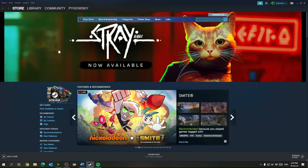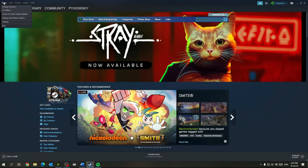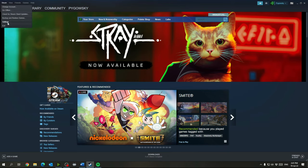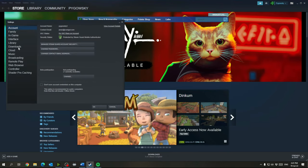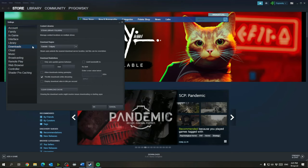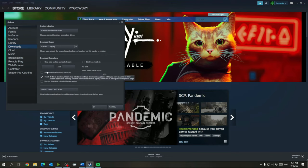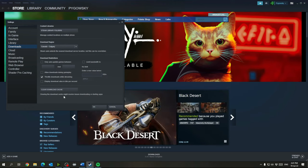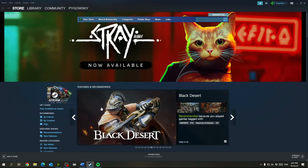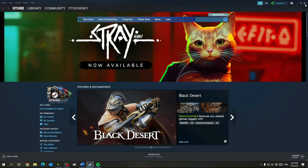And then in Steam up here you want to go to Steam settings, go down to downloads, and you want to uncheck allow downloads during gameplay. You do not want that on. And that should be it for Steam.